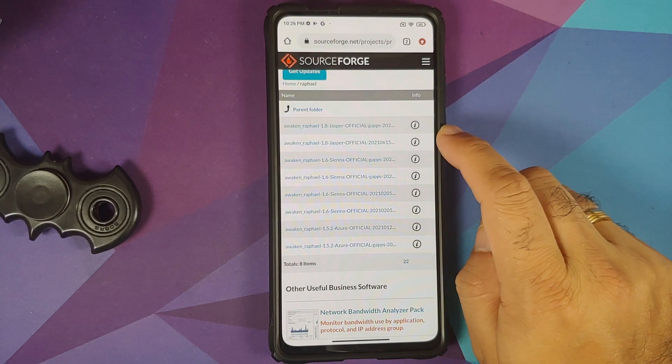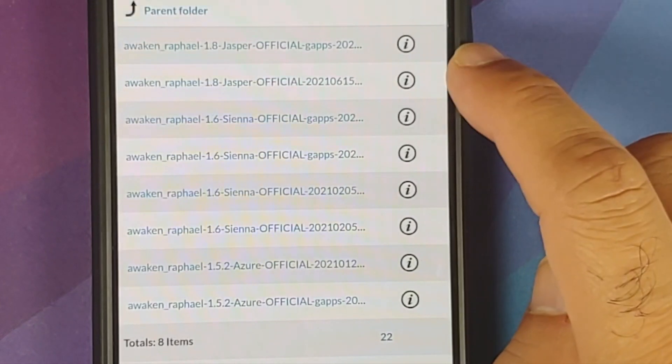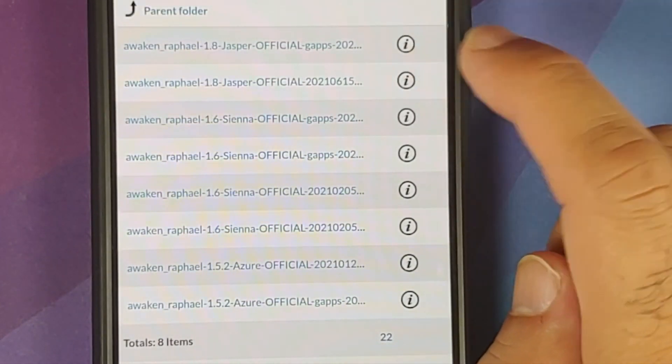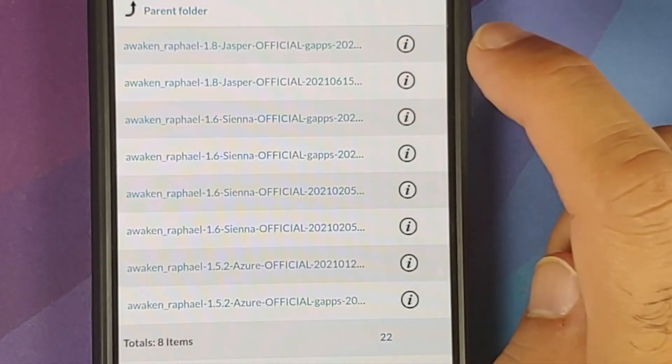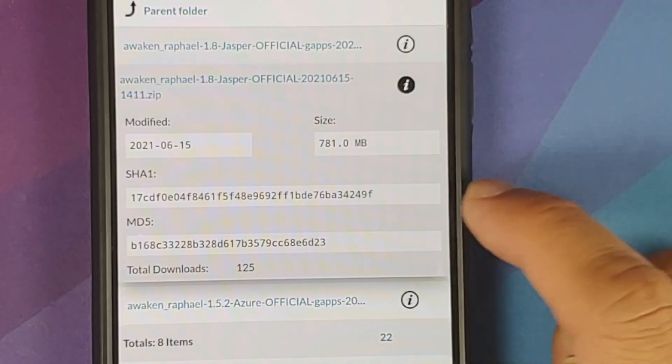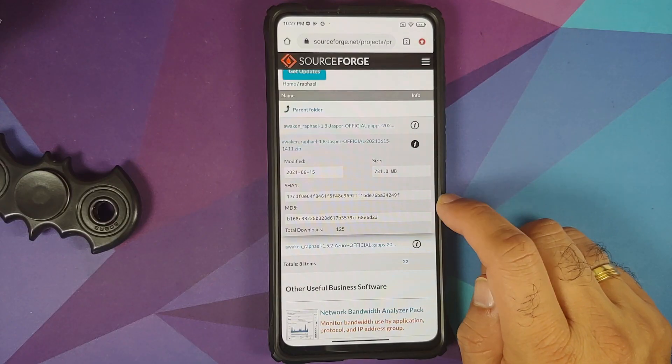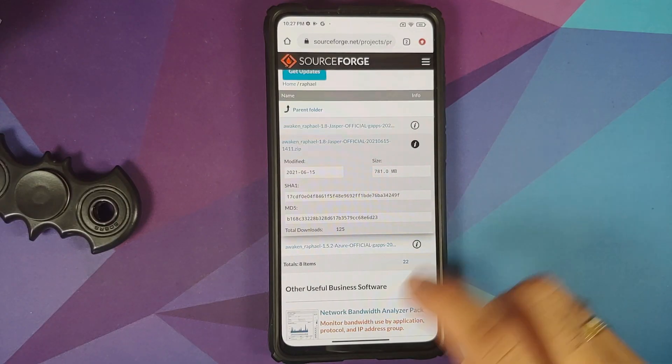So here is an example, this is the Awaken ROM for Redmi K20 Pro, and if I tap on this i button you will notice here is the MD5.